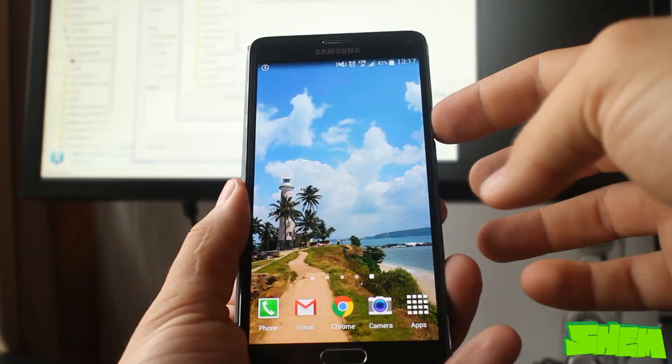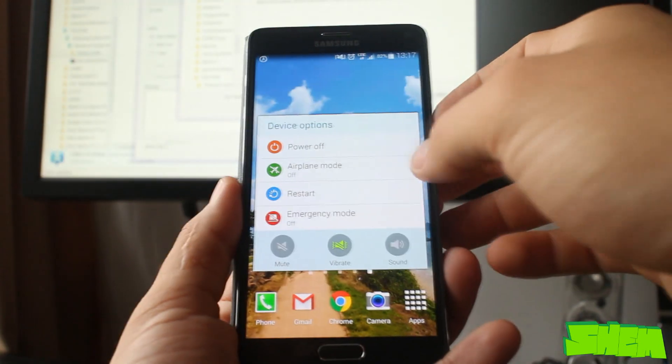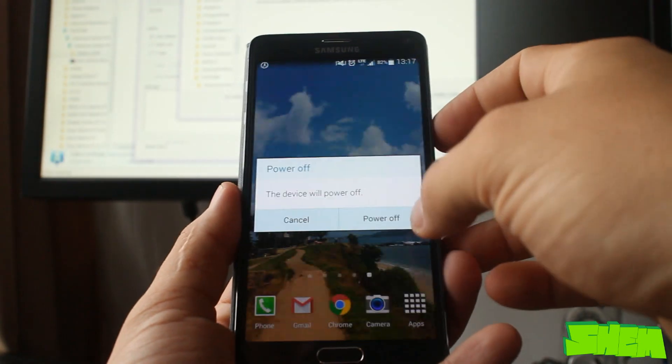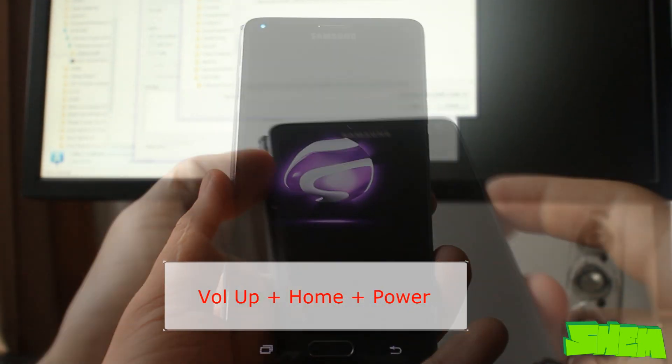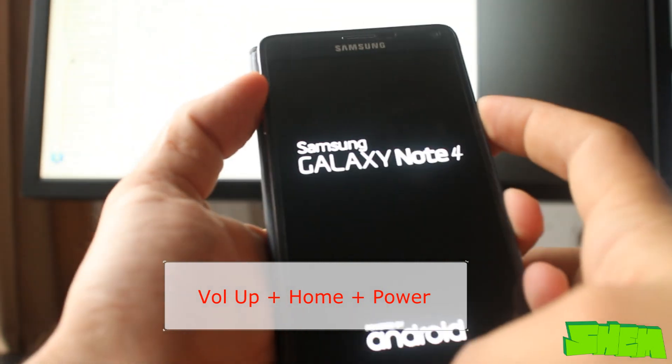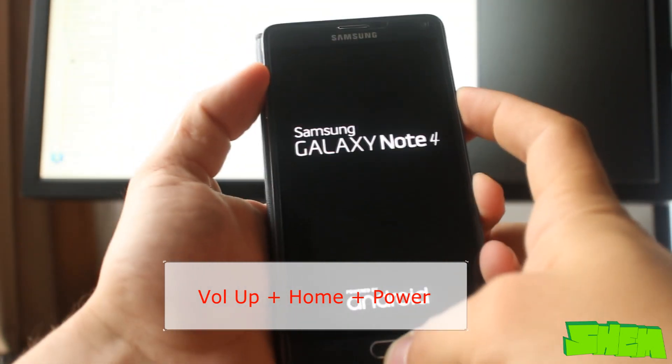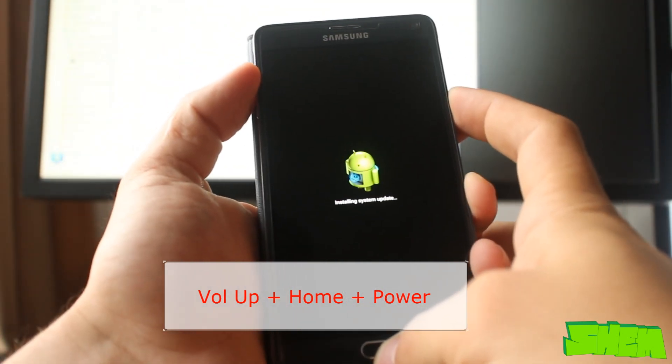Now we need to switch off the smartphone and then turn it on using the volume down, home, and power button combination to enter recovery.